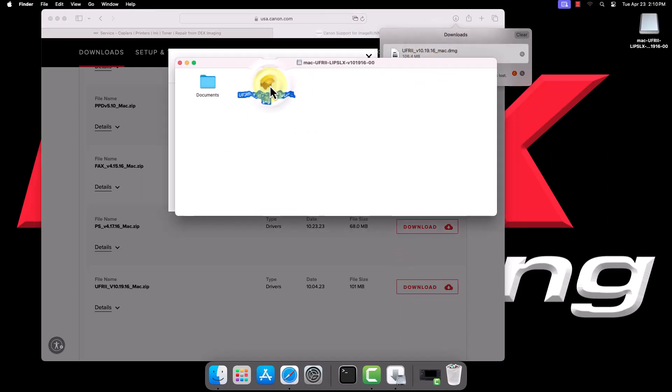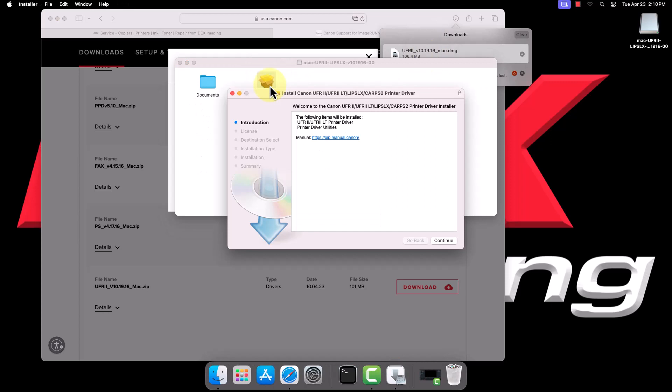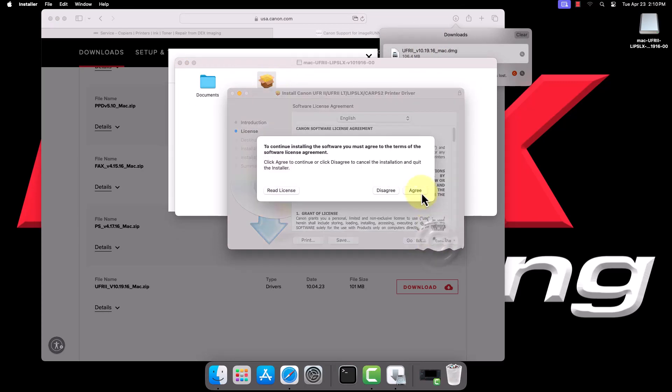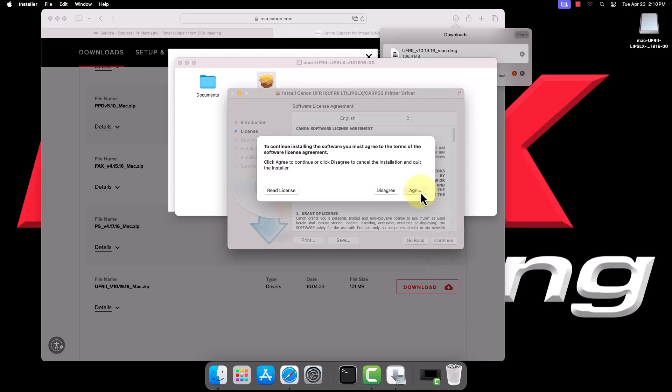In the installer, click Continue twice, then click to agree to the license agreement. Click Install to install the driver.